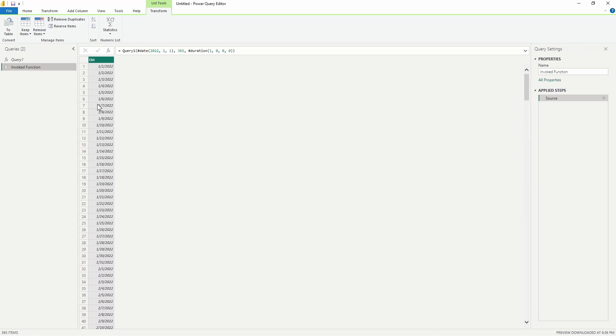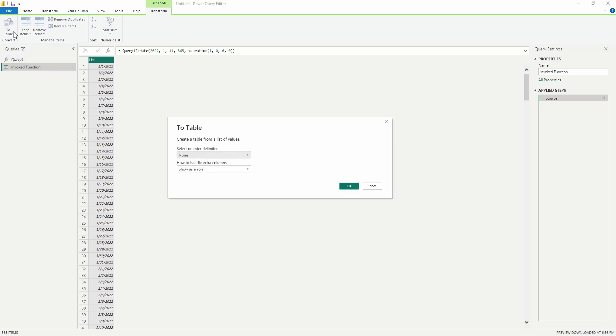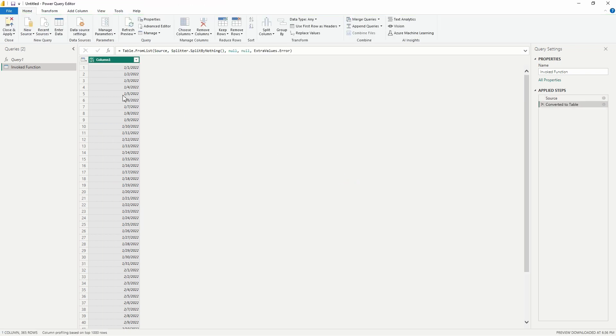Alright, let's go ahead now and convert this list to a table. So I'm going to select the To Table icon here in the top left corner. Then we aren't going to change any of the options here, we're just going to select OK.